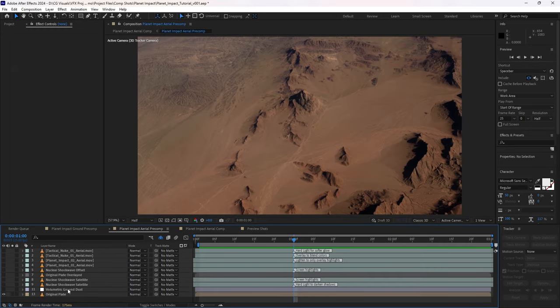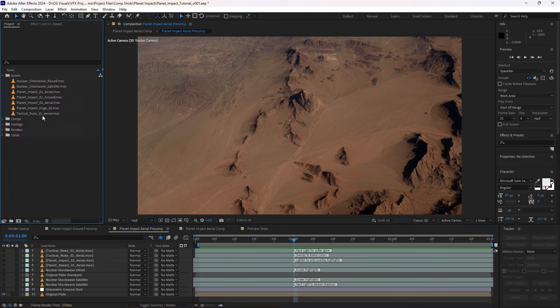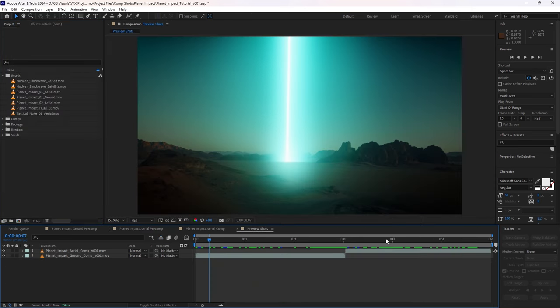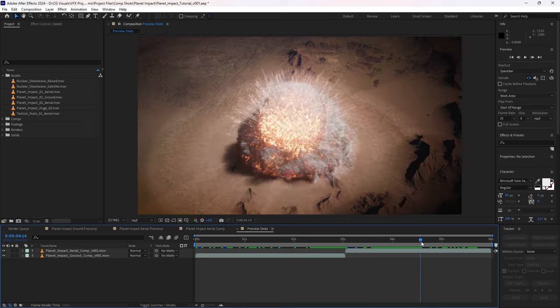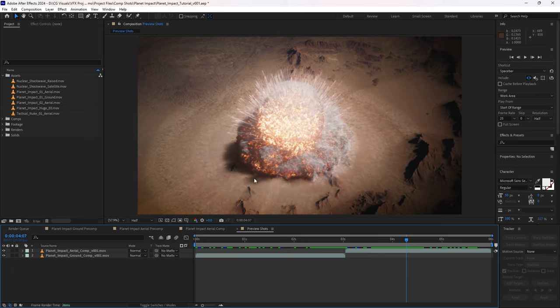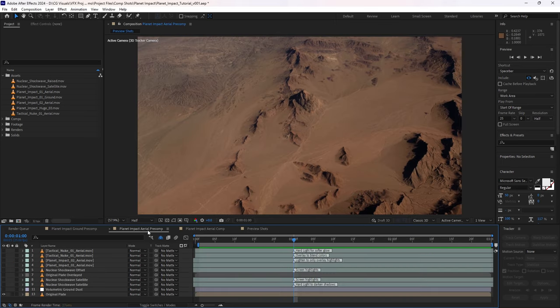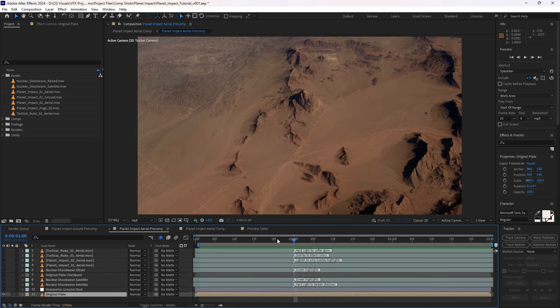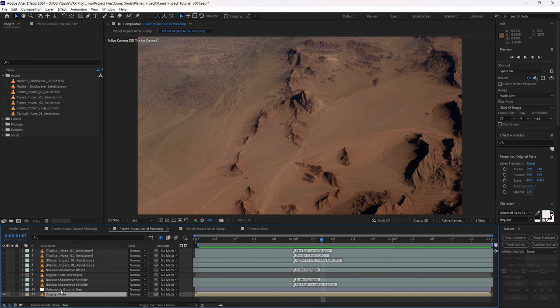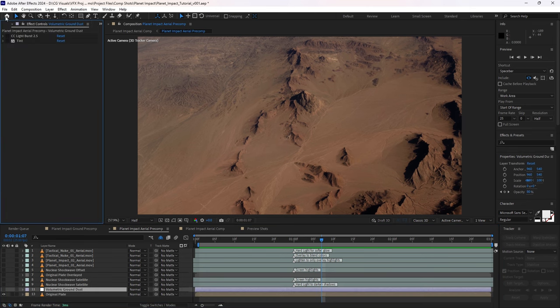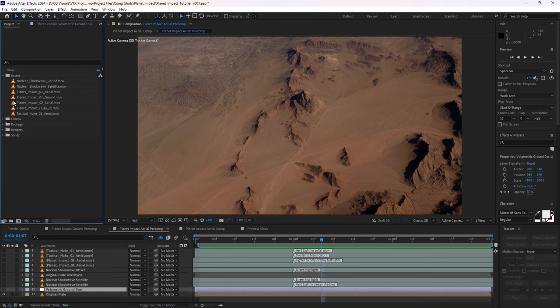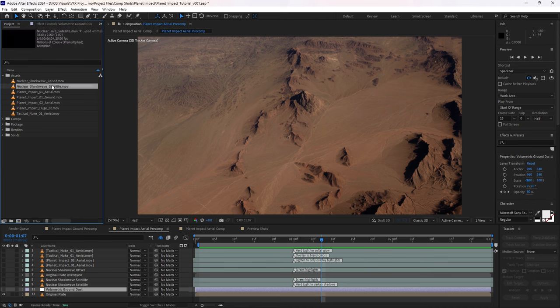So there are a few more steps in this second shot because we're also incorporating a shock wave that can be seen on the ground here, as well as our asset here. So let's break down how we created this. So the first thing is the assets we're going to be using. We're going to be using nuclear shock wave from the satellite perspective and also planet impact O1 and O2 from the aerial perspectives.